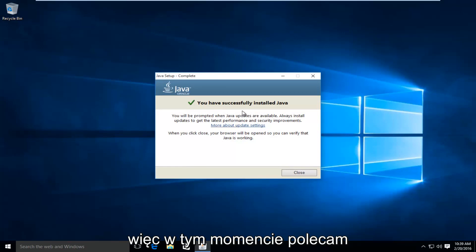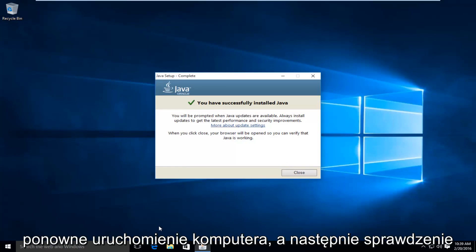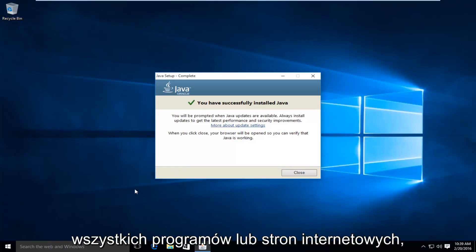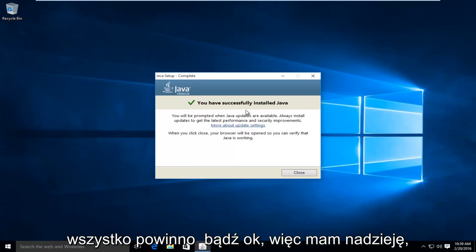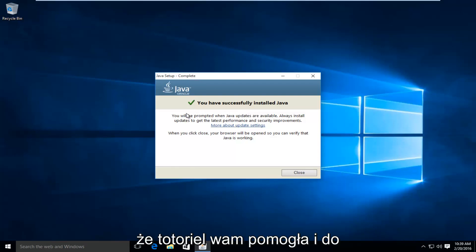So then at this point, I'd recommend restarting your computer and then check any programs or web pages that require Java to be updated or installed. And everything should be okay. So I hope this tutorial helped you guys out and I will see you in the next video. Goodbye.